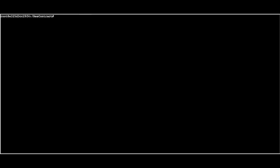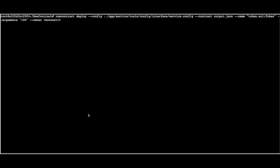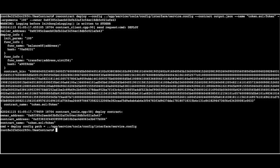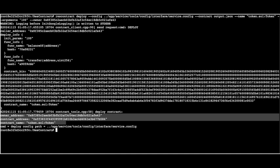The next step is to deploy this smart contract on the ResilientDB network using the 'rescontract deploy' command. The deploy command takes a config file, the compiled output.json contract, the name associated with the file, and arguments — in our case, 100, meaning 100 tokens will be transferable. We also set the owner address using the first account we generated. Once we run this, the most important outputs are the owner address, the contract address, and the contract name, which we'll need for the next command.